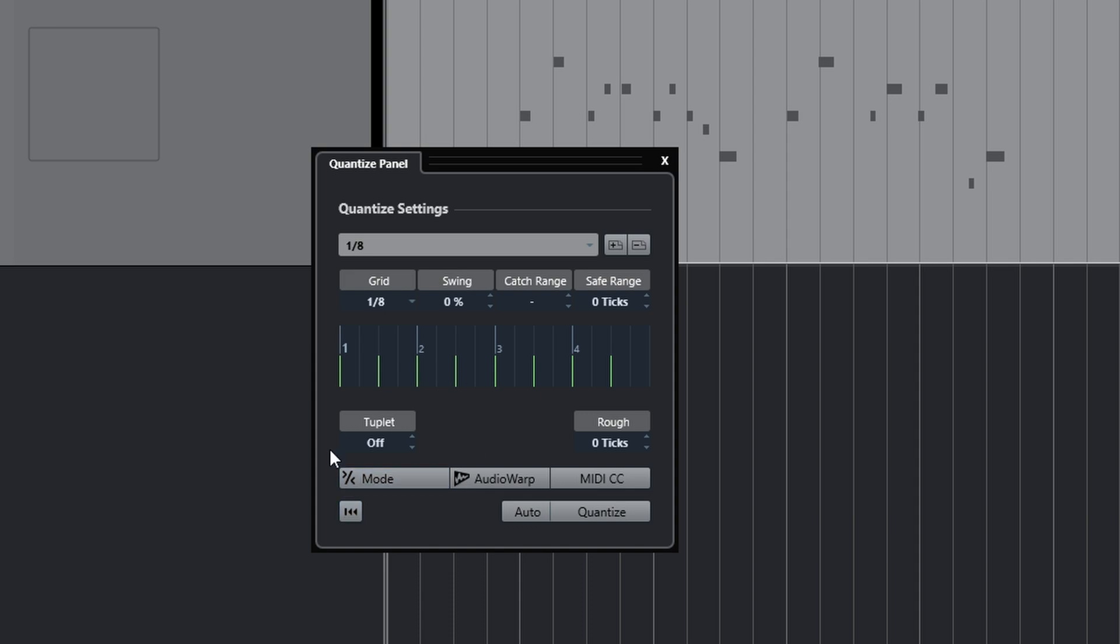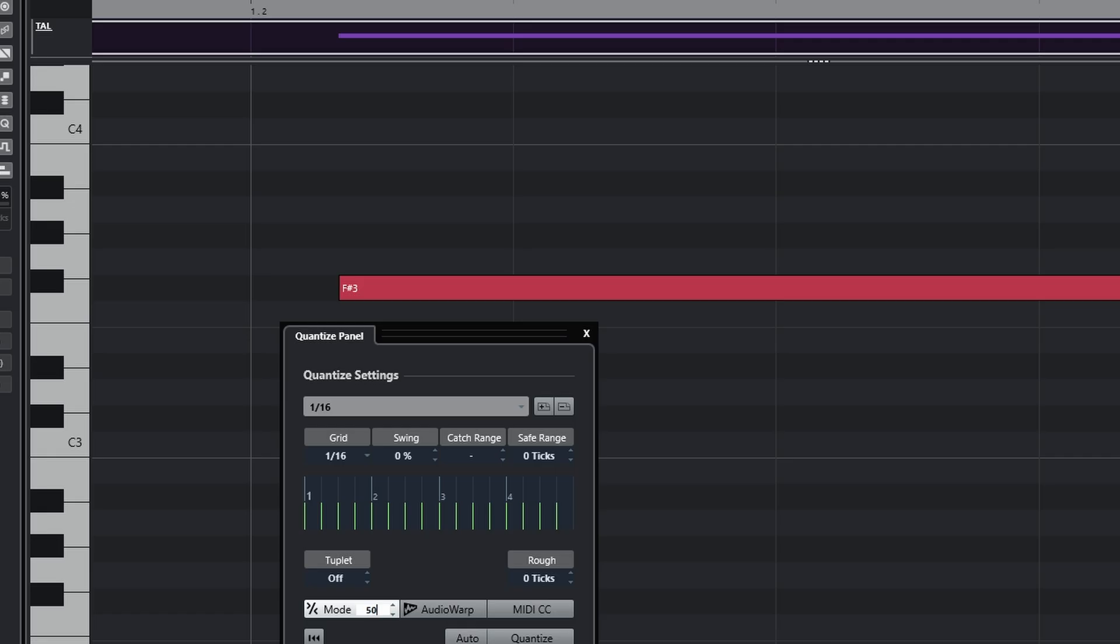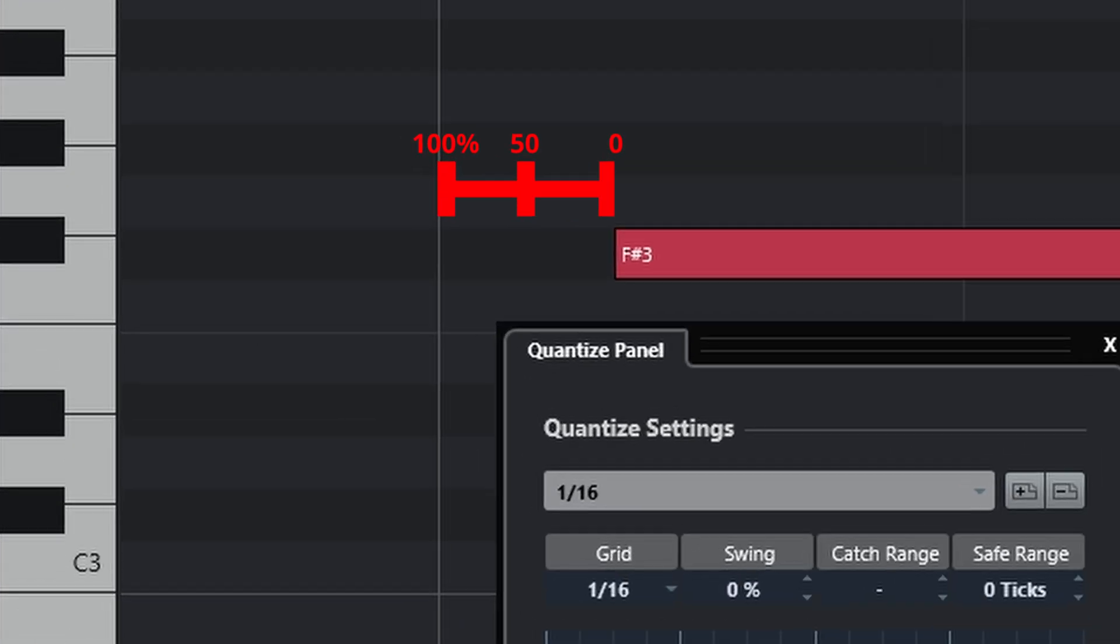This right here is our soft quantize menu. So when I click on this, it will give me a percentage. 0% means that it won't quantize anything at all. And 100% means that it will snap it completely to the grid and it won't be nudging it at all.